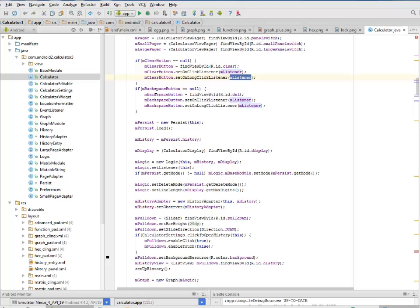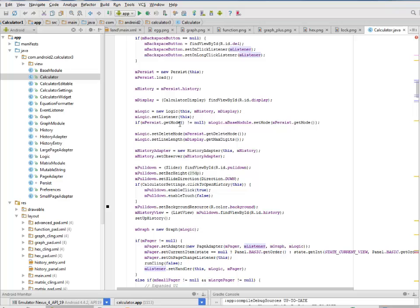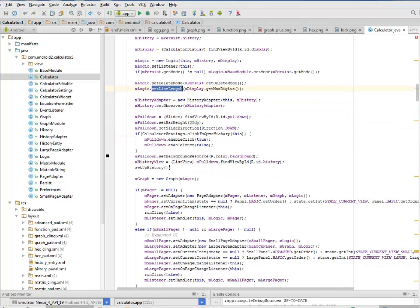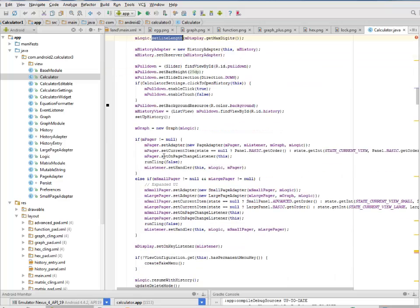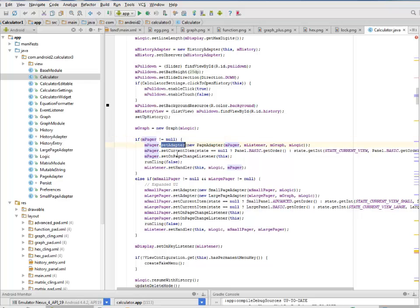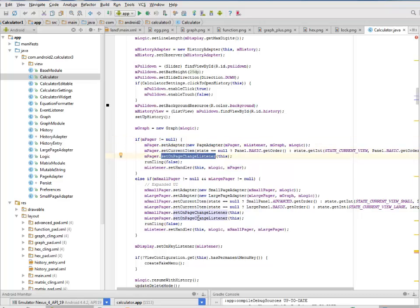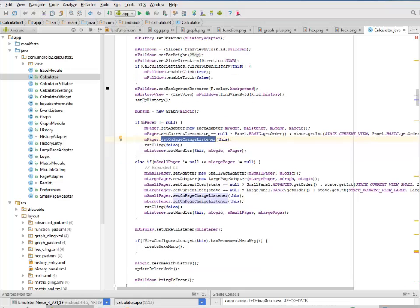The if statement for the m_backspace button sets the delete mode line length. The pager, if not equal to null, sets its adapter, sets the current item, sets the on page change listener. I'll be stopping here concerning the classes because of time. I don't want this tutorial to be lengthy since the source code is going to be available.